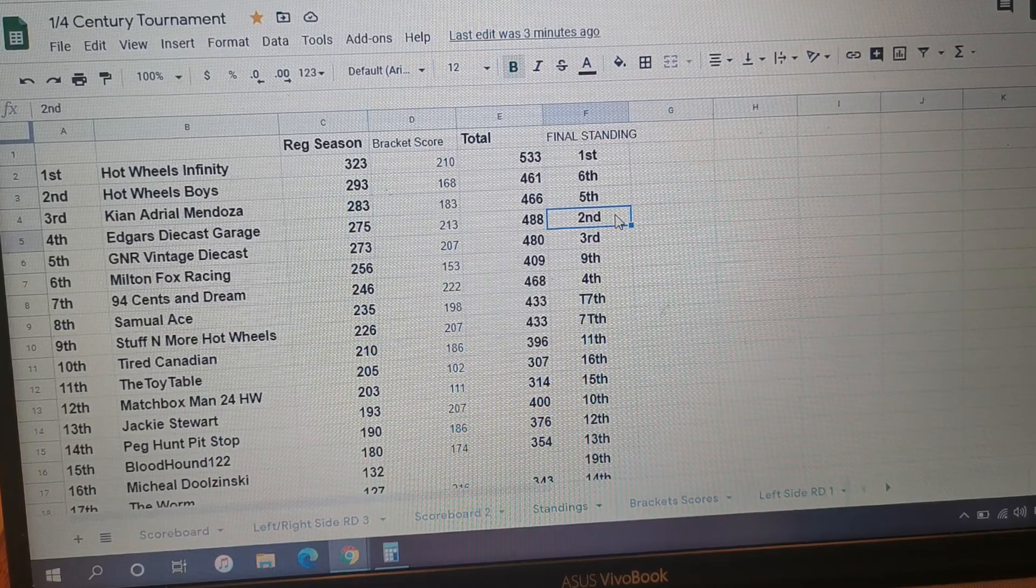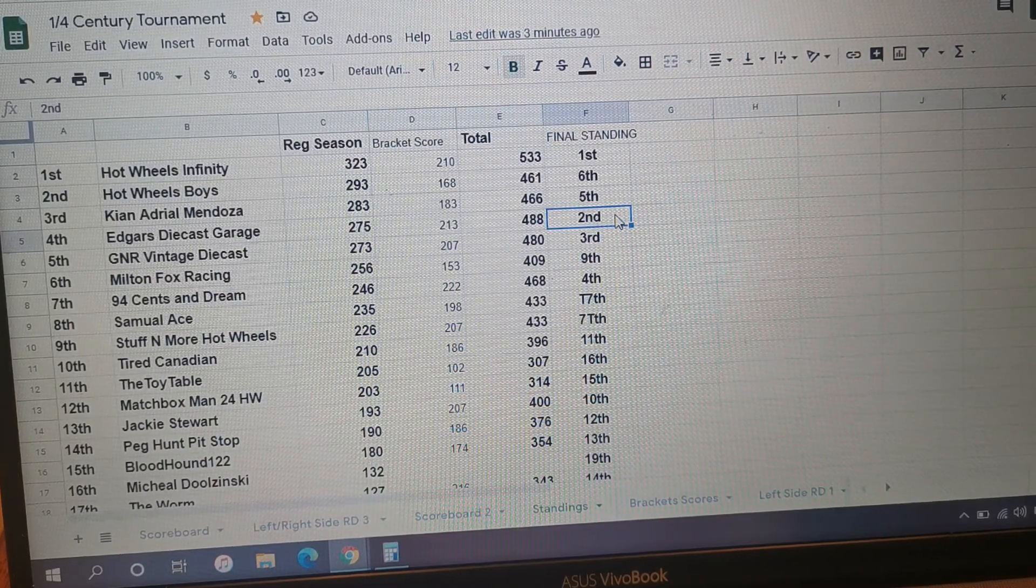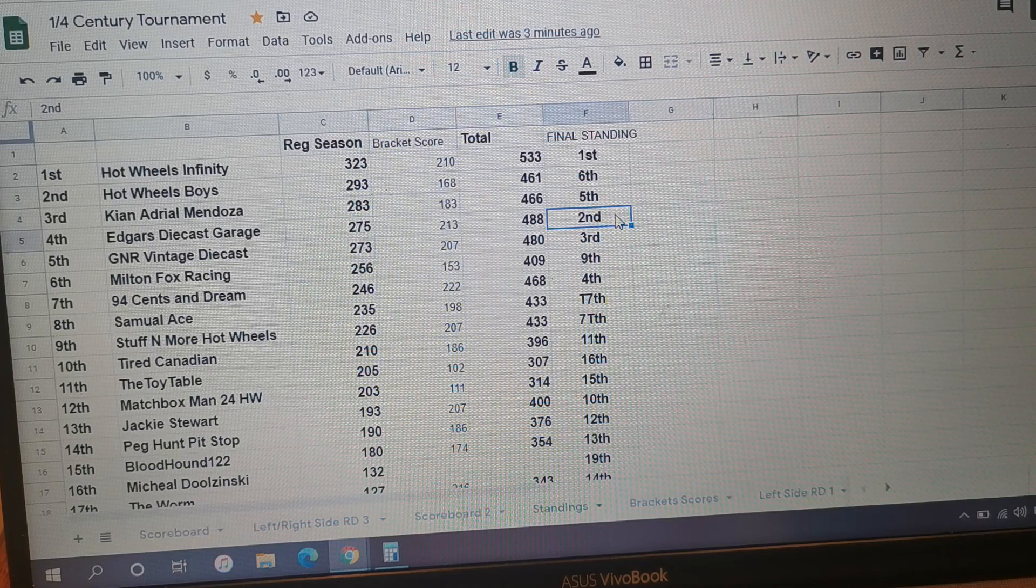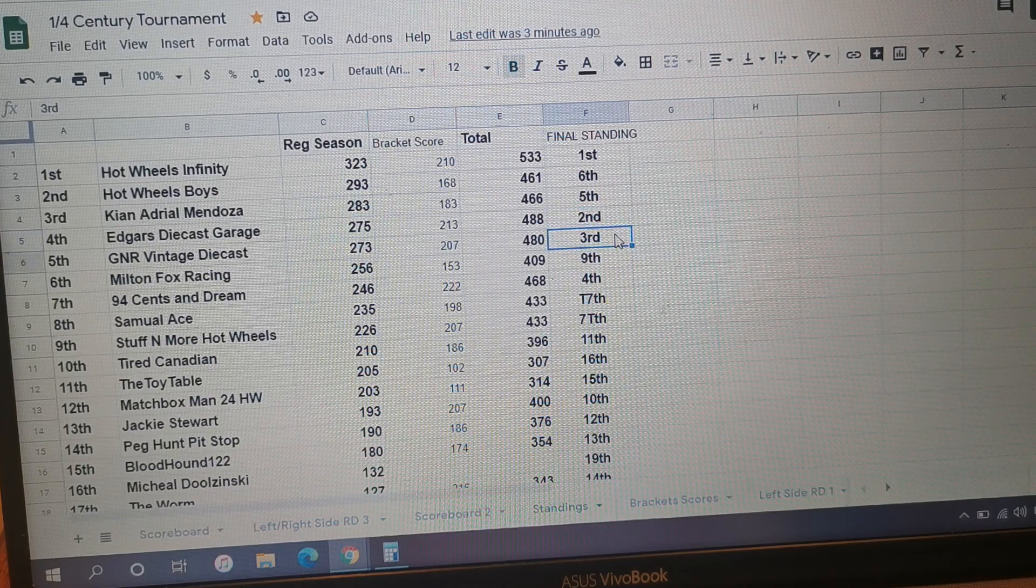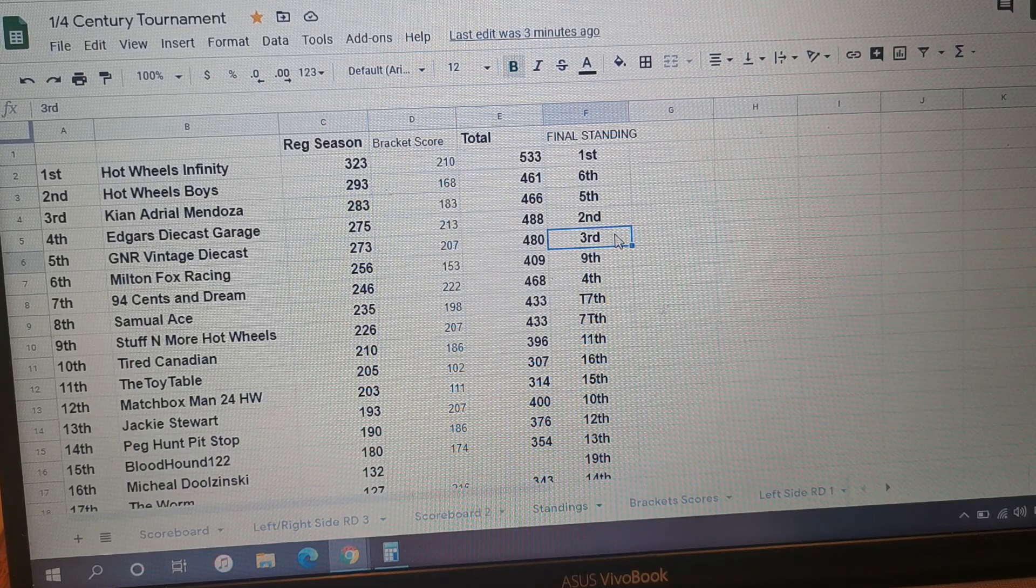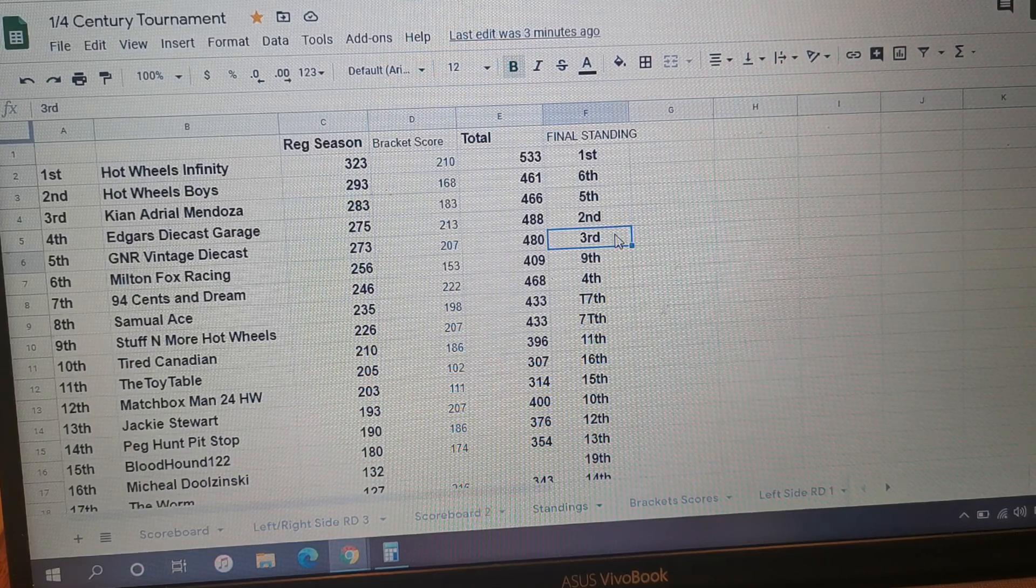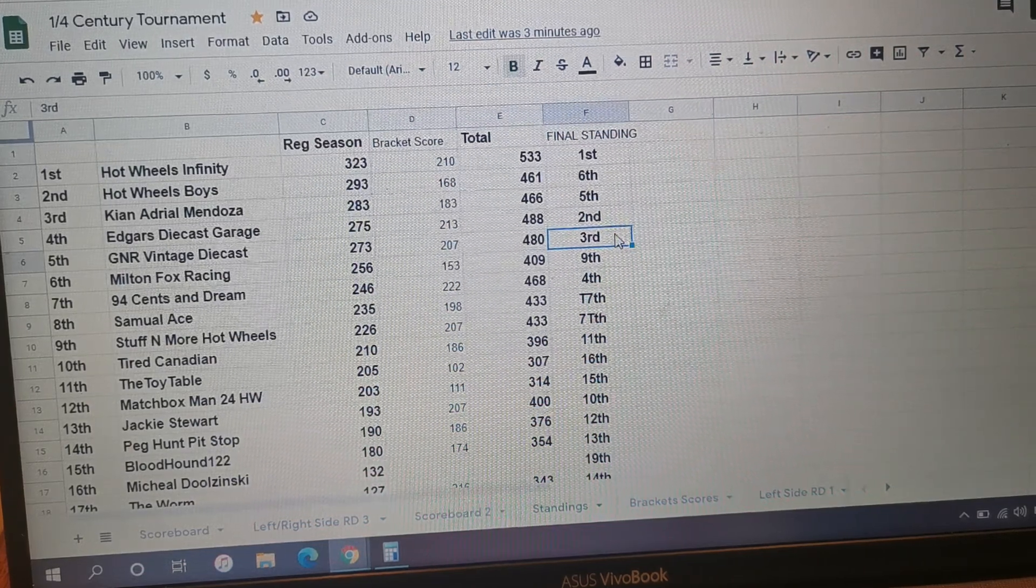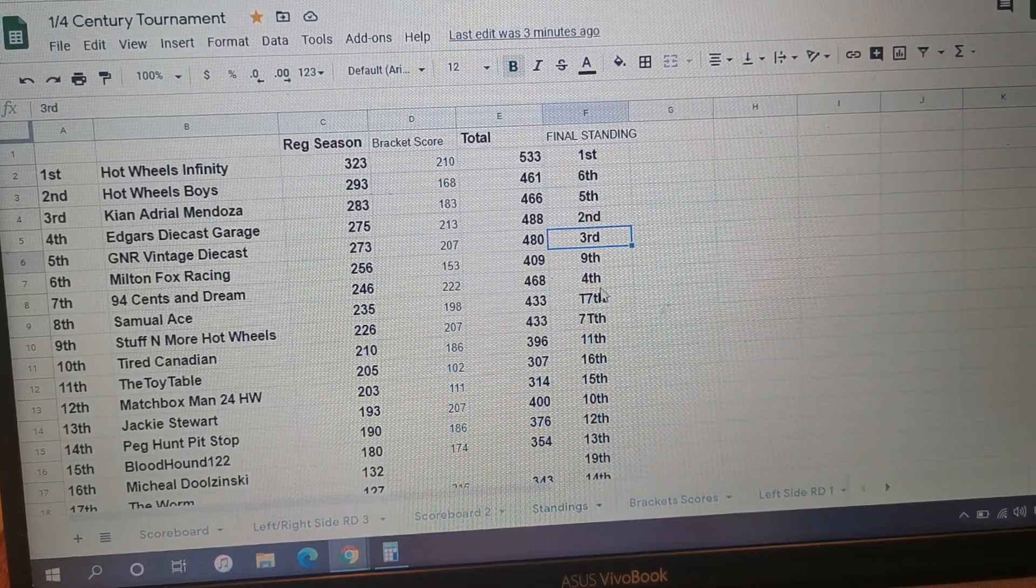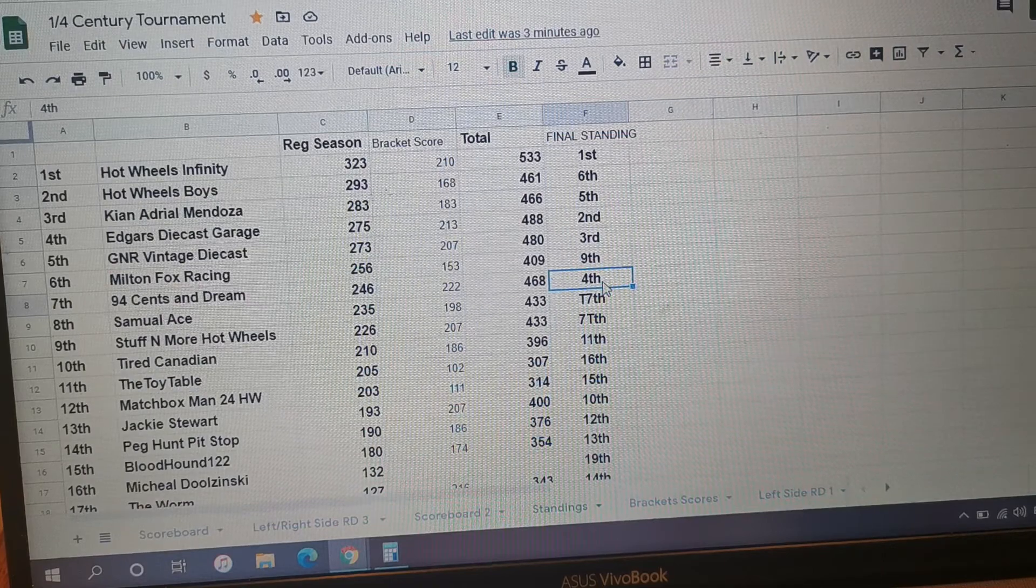Edgar's Diecast Collection made a fairly big jump from fourth into second place with 275, 213 for 488. Super close followed by GNR Vintage Diecast Racing coming in third - 273 and 207 with a 480 finish.